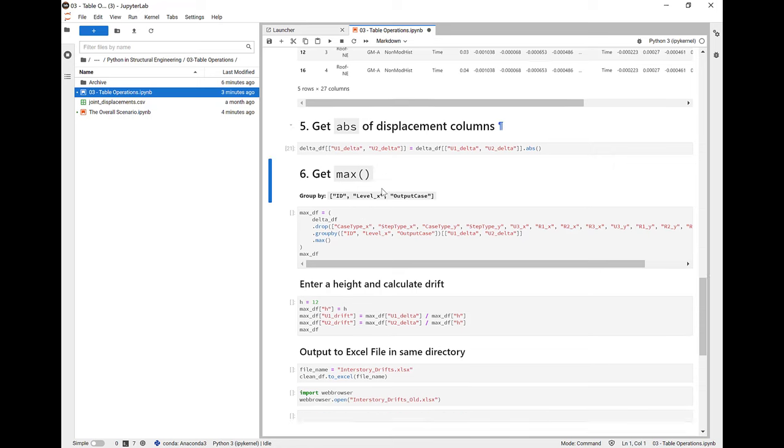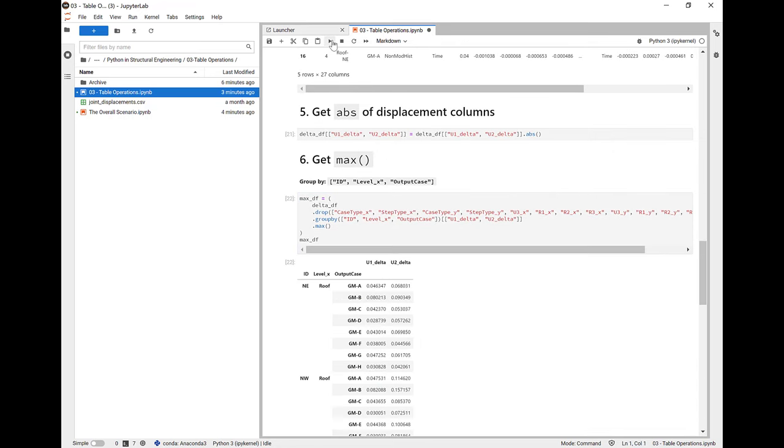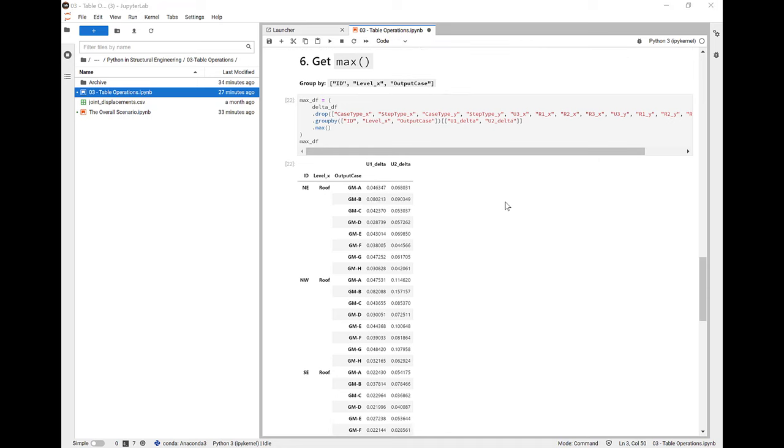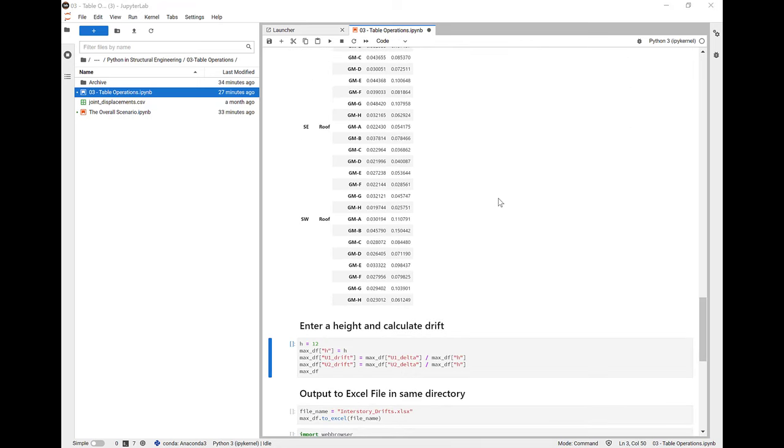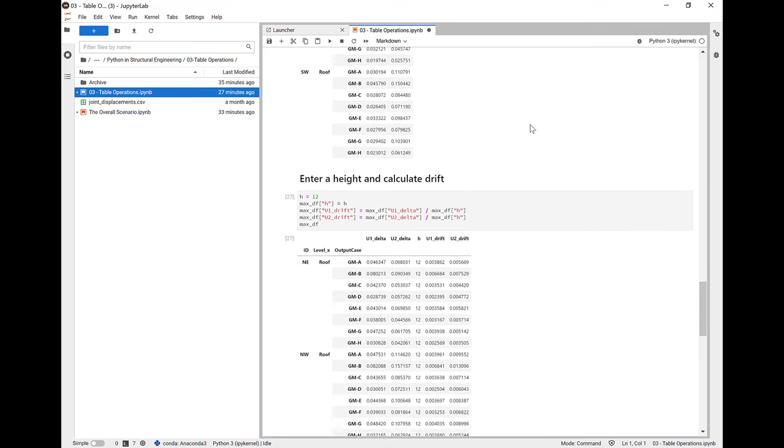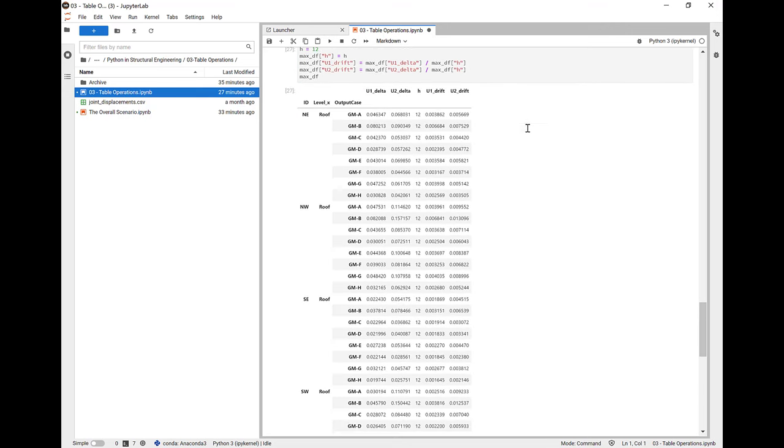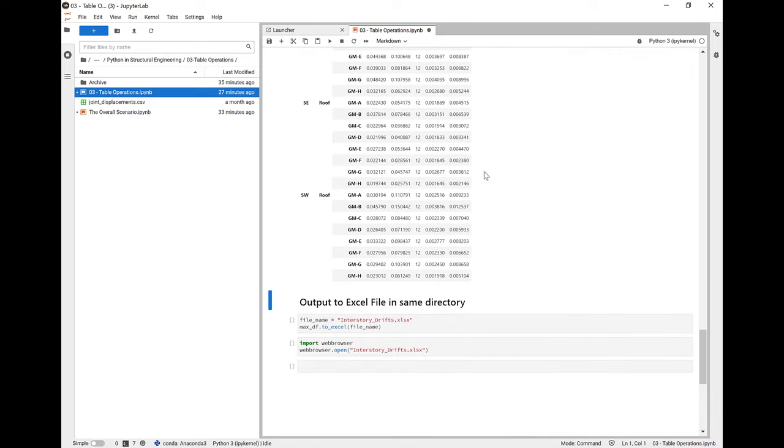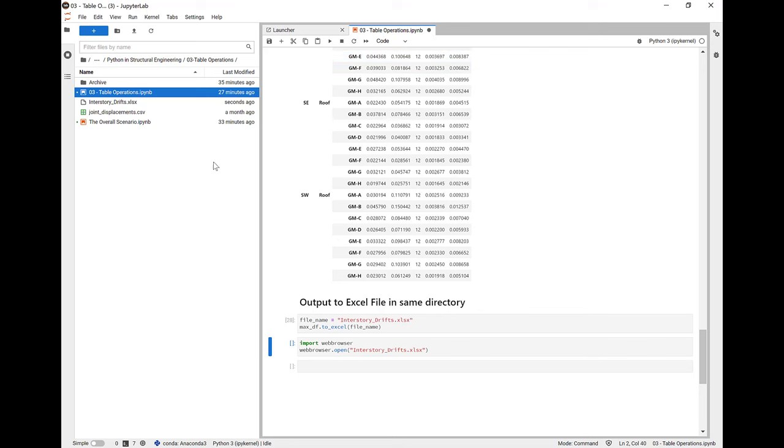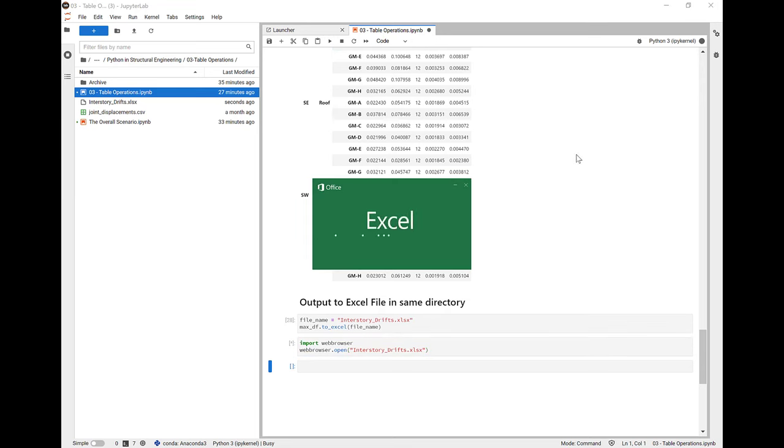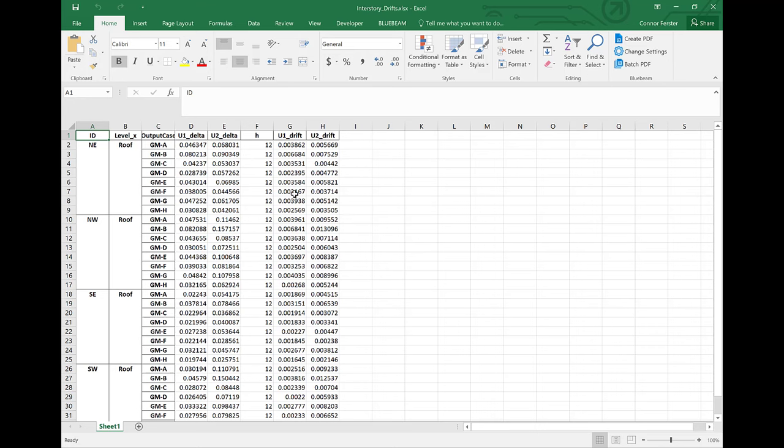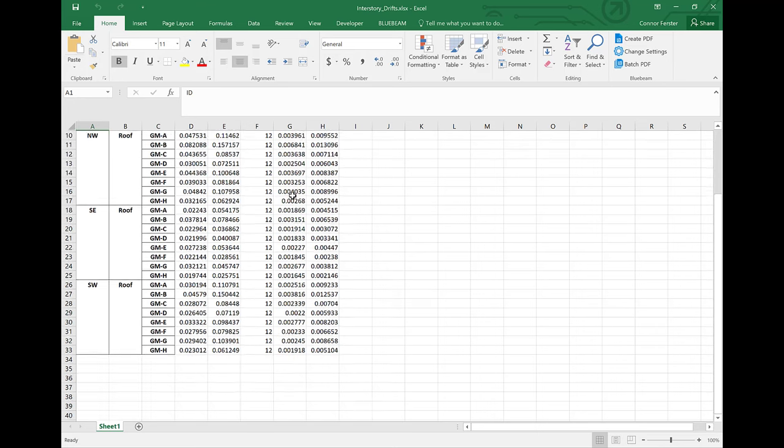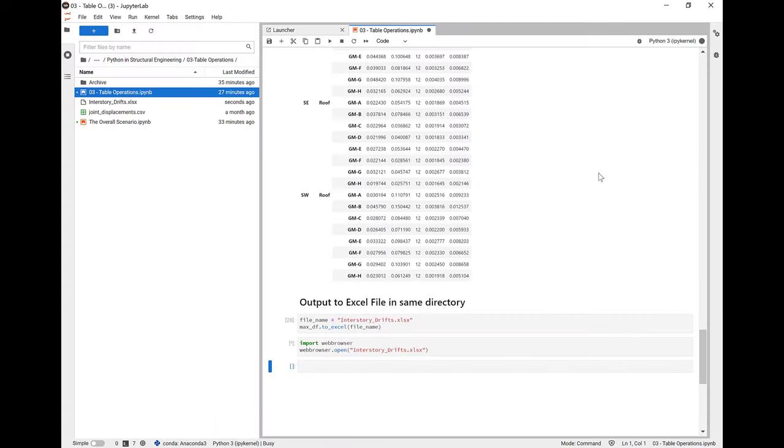Now, because we've got U1_X and U1_Y in the same row, we can subtract the U1_X from the U1_Y for each time step. Now we're going to get the absolute value of each of those deltas. And now we're going to find the max. We can then group the results by their joint ID, their level in the building, and also their output case, their ground motion to get the maximum for each ground motion in the table that we want. Finally, we can add a column for the height of our stories and calculate our drifts, which will now represent the maximum drifts for each ground motion at each location. So let's output this to Excel. Here we can see we've just called the to_excel method on our data frame, and we can even launch the Excel file from Jupyter. Now, if we need to do this again for another file, it's just a matter of opening it up and running the script from top to bottom with the new file name.